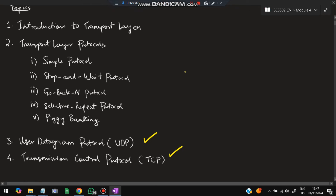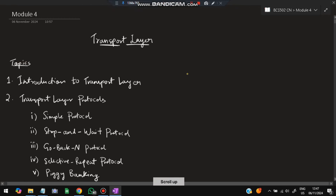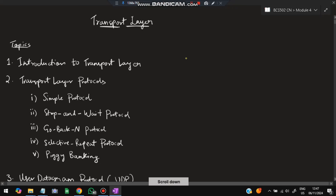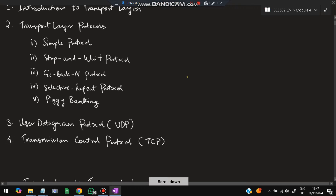Before starting, make sure to hit the like button and subscribe to my channel — it helps me make more videos like this. If you watch the video till the end, you can easily score more than 80 percent marks. So stay tuned and watch this video till the end. Let's get started with the first topic: Introduction to the Transport Layer.